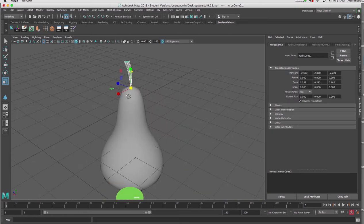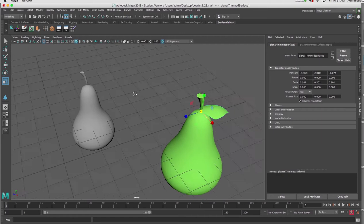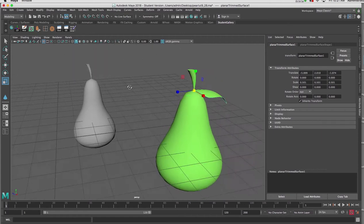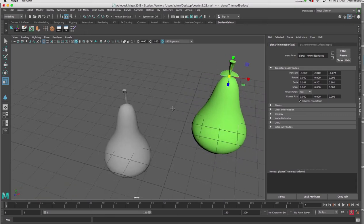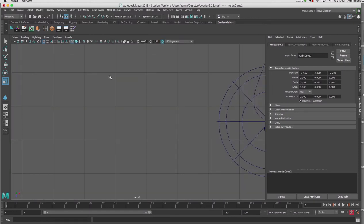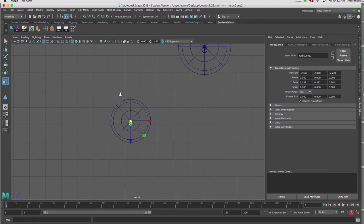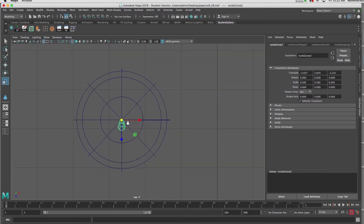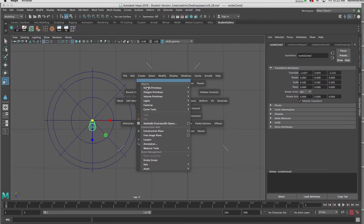We're now going to make the leaf. To make that leaf it's going to require us to use a CV Curve tool to draw the shape. The leaf is pretty much horizontal in the context of the pear, so I'm going to introduce the CV curve in the top view. I'm going to select the stem or the pear so that when I go to my top view I can hit F on the keyboard and it will take me into the general area where the leaf will end up. I'll hold down the space bar and go to Create CV Curve Tool.